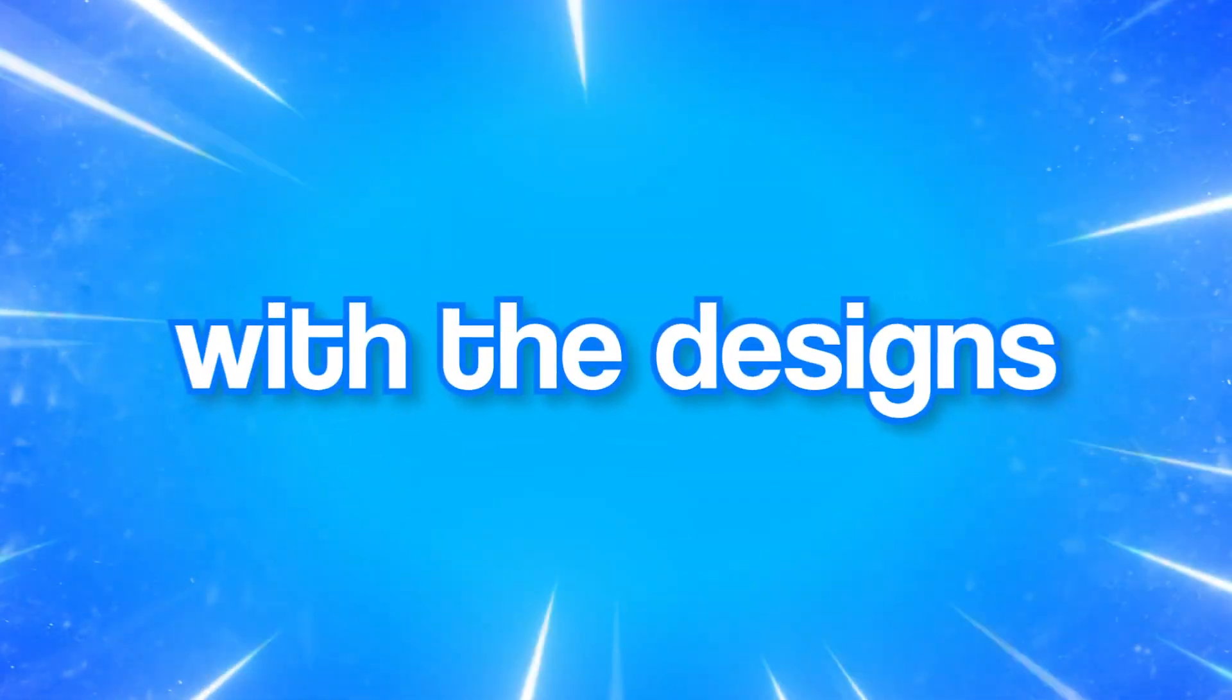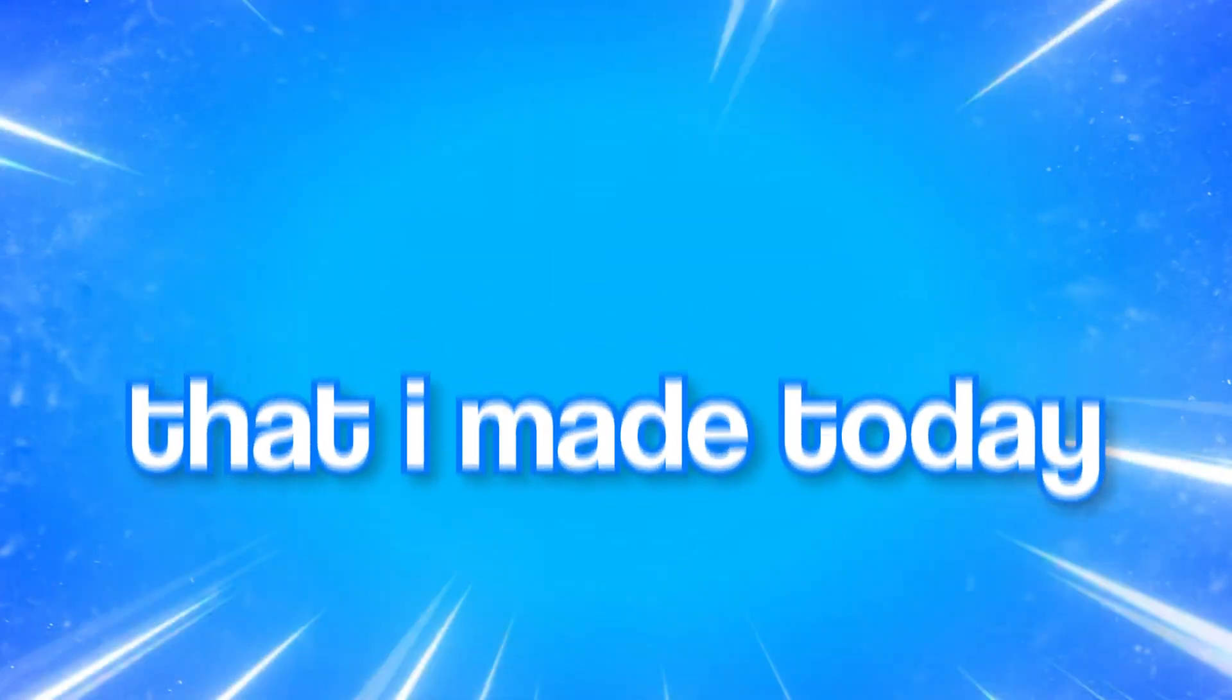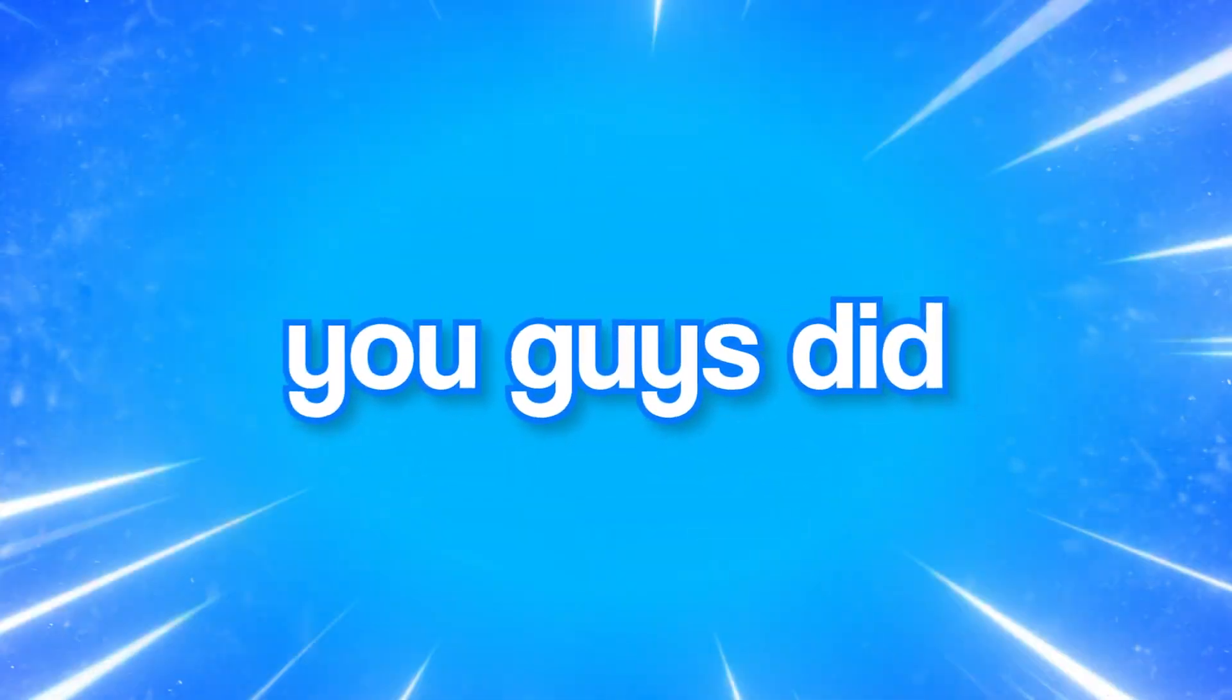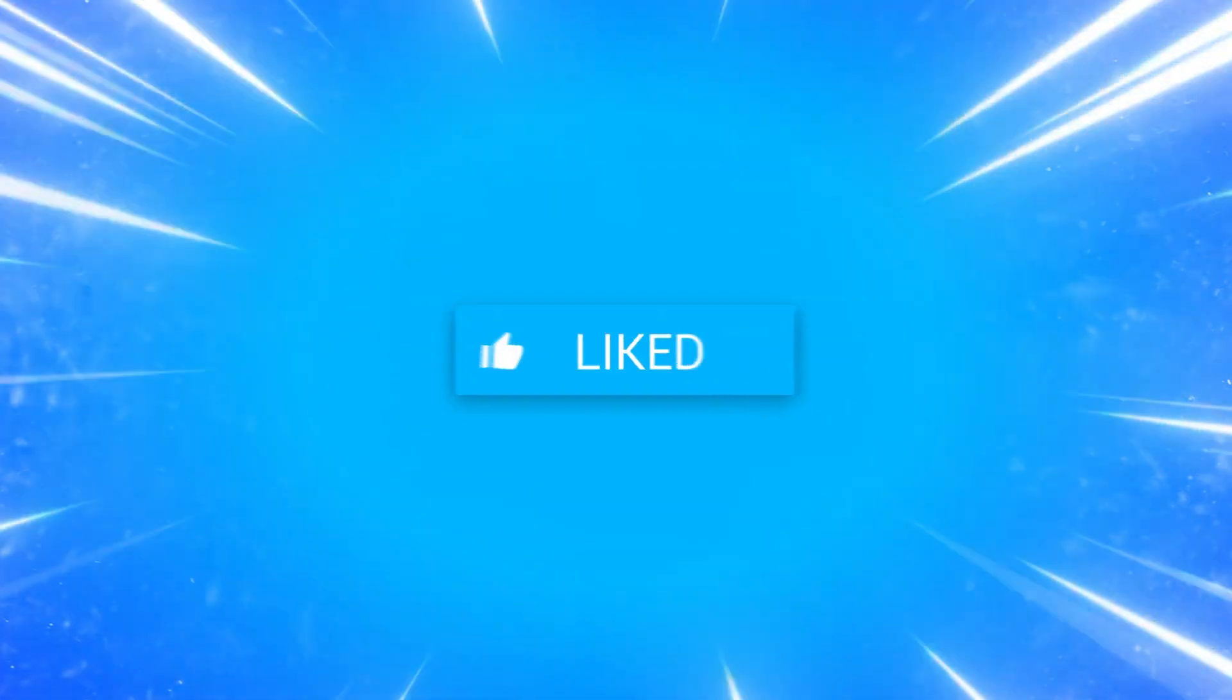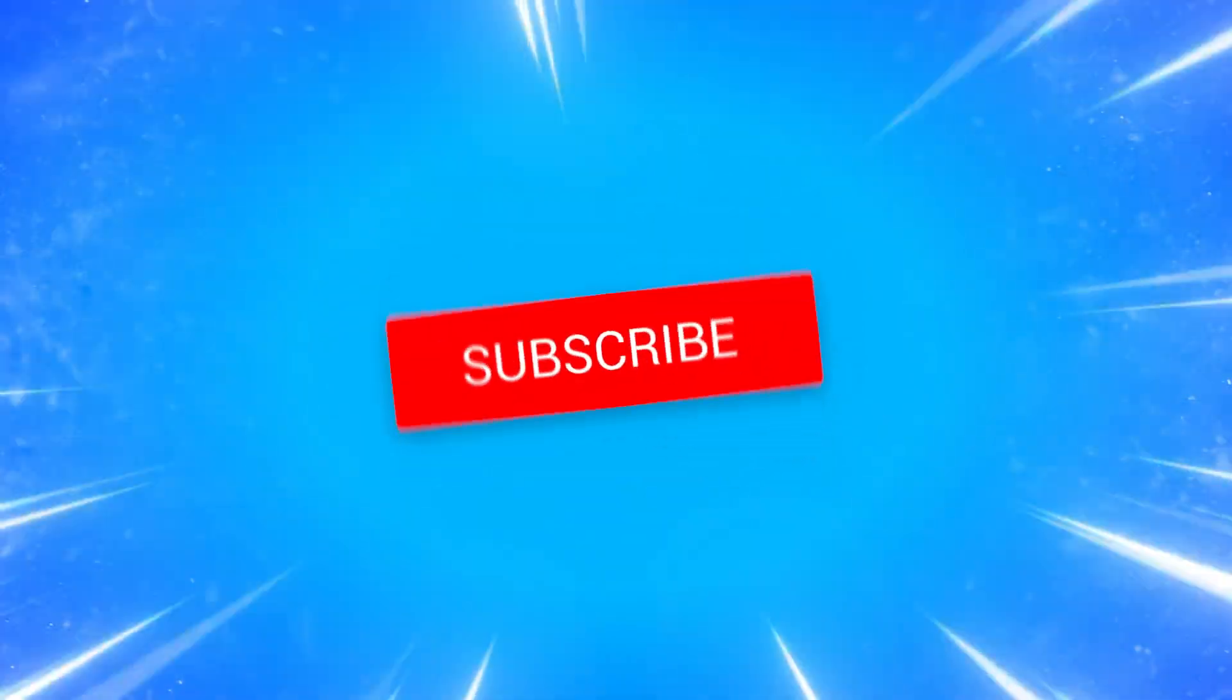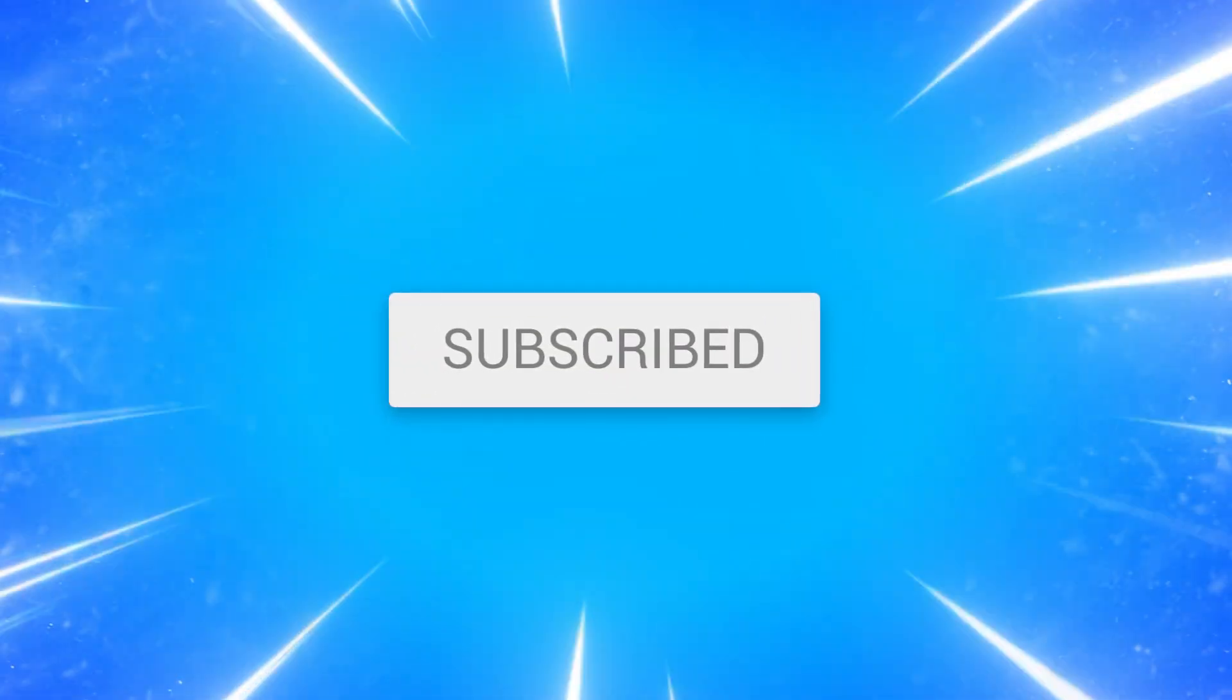Overall I'm very happy with the designs that I made today. Hopefully you guys did enjoy as well. If you did then please like and subscribe. And let me know if you want to see something like this again in the future.